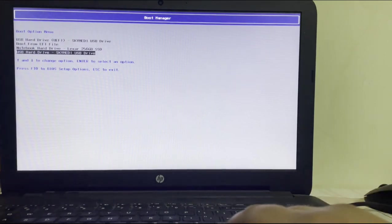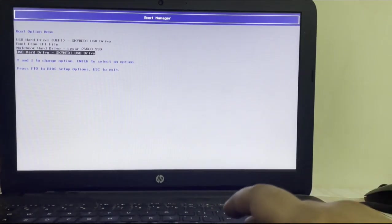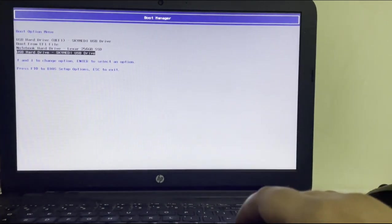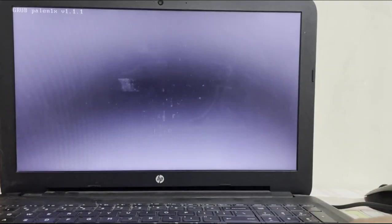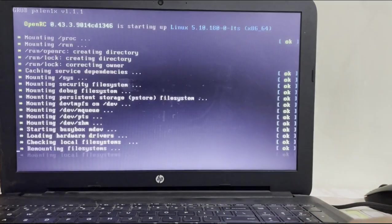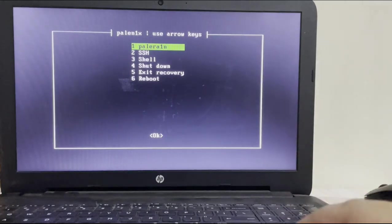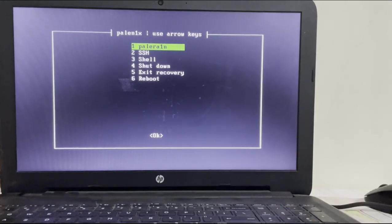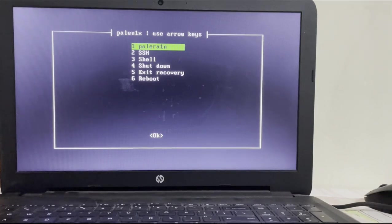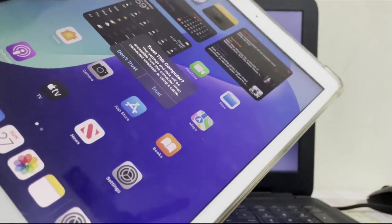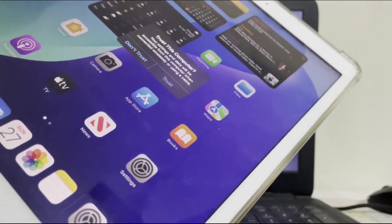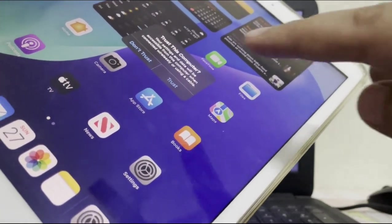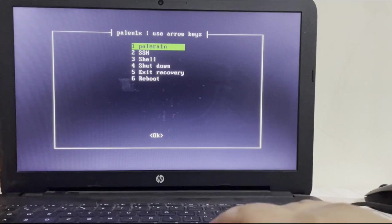As you can see I have this USB flash drive which we just made. I will simply hit on it and then it will load Palera1n. So we are at the Palera1n menu now. At this point simply attach your USB cable to your device and on your device you will see this message to trust this computer. Hit trust.